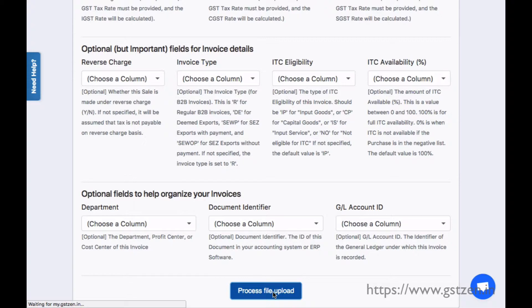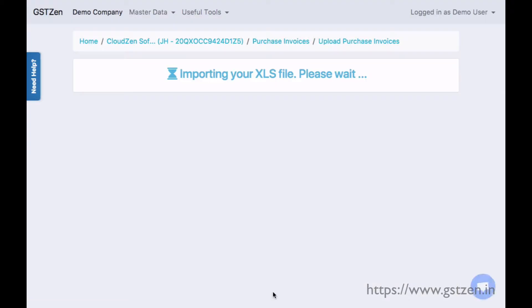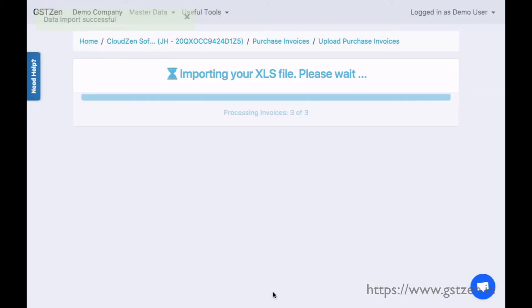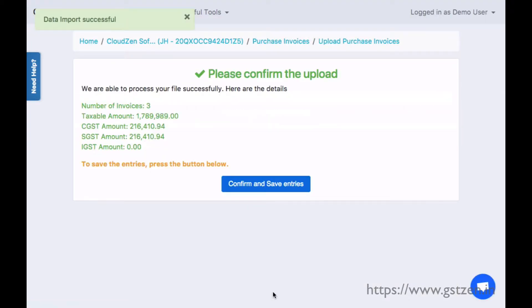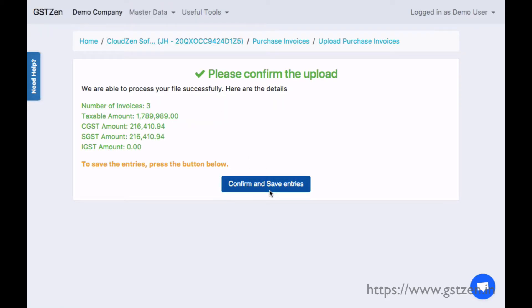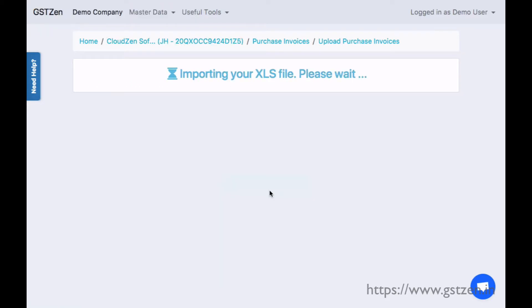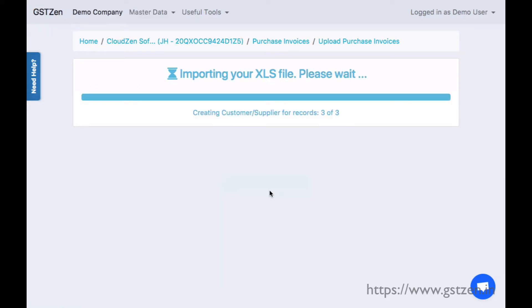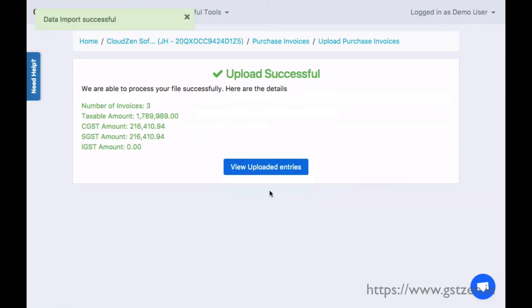Once the mapping is provided, GST Zen will process the file. After a few seconds, we see a summary of the number of invoices, the taxable value, and tax amounts.